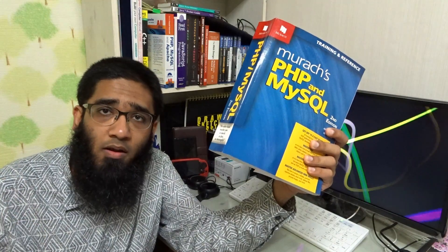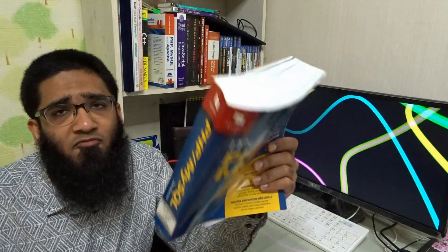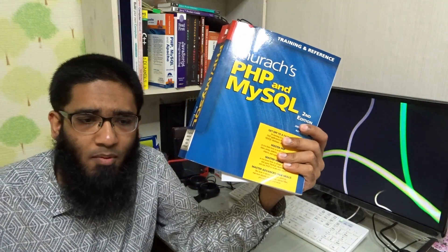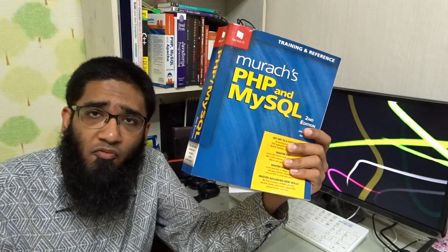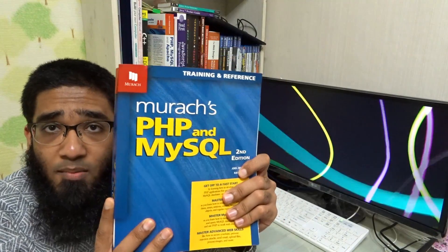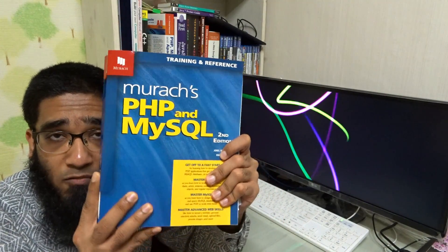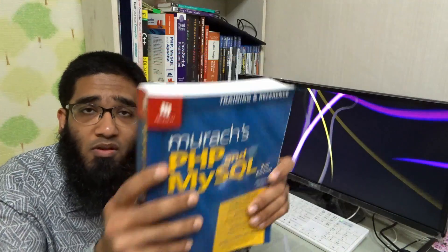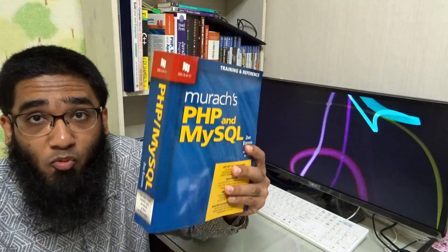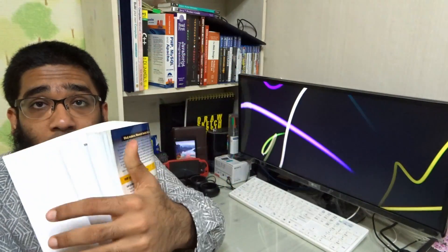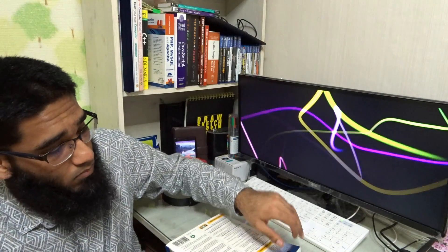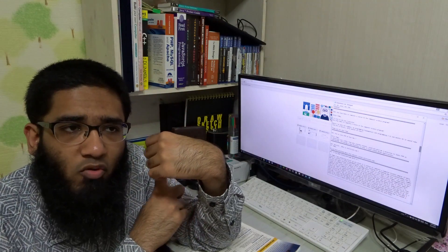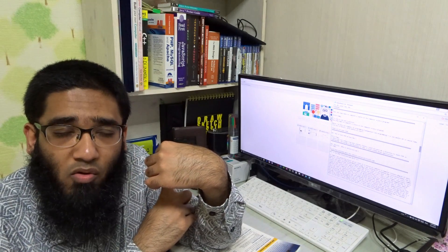If you can't find the Head First book, buy the Novice to Ninja one - you can see the image on the screen. After that, because those books are really very user-friendly for beginners, buy this Morris book. I love Morris. These books are expensive and so bloody heavy - you could even use one as a weapon to be honest. You can sign up for a free trial on Lynda.com if you're broke.